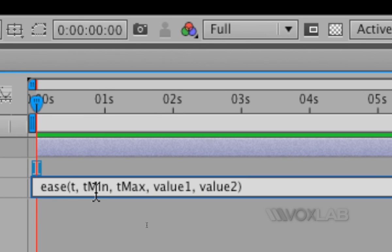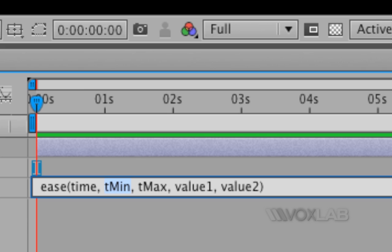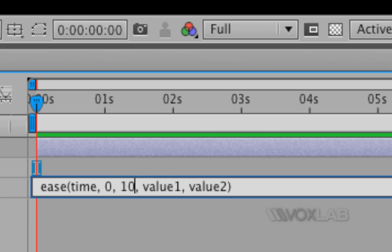The letter t becomes time, and tmin becomes zero — time minimum — which means where the animation starts from. Time maximum is set to 10 for this specific composition because it's the duration of the composition, although later I will show how to keep this value dynamic depending on the duration of the composition.